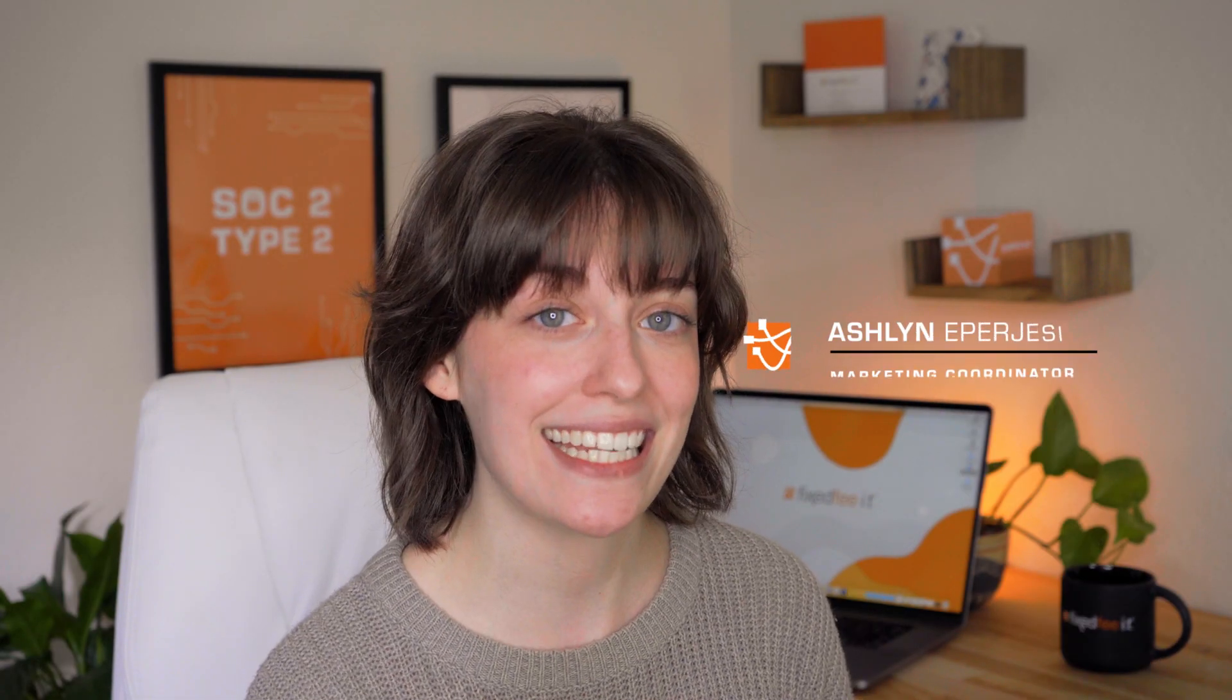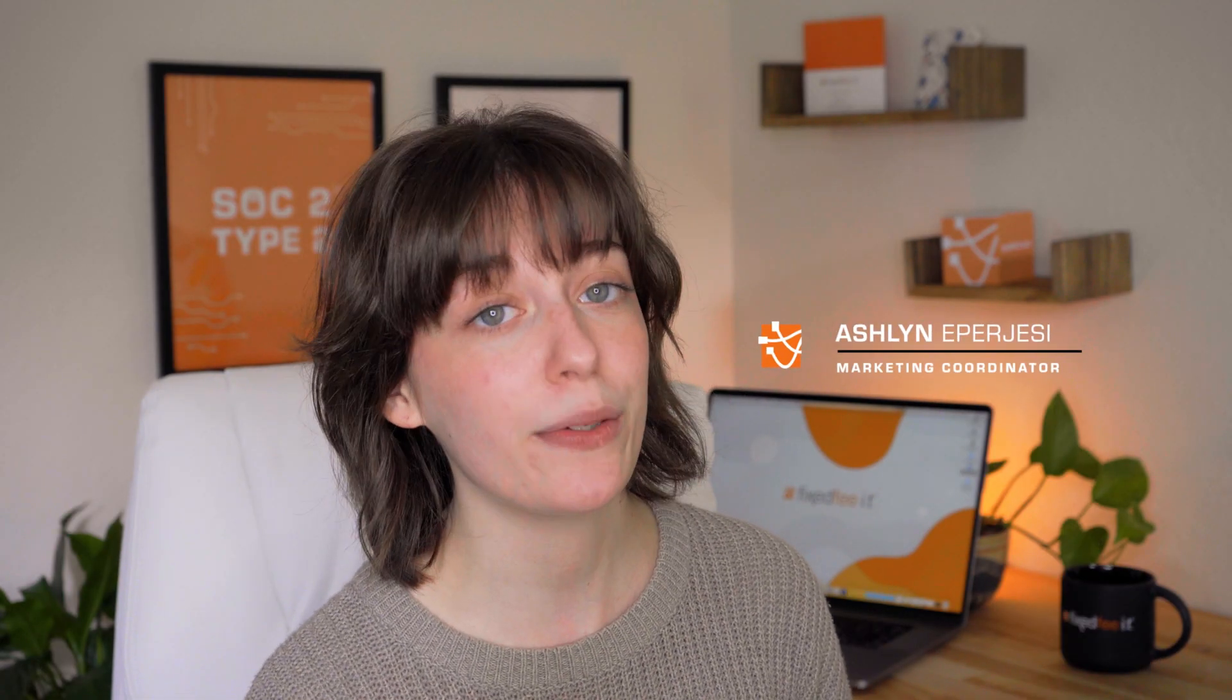Hi there, I'm Ashlyn with FixedVit and welcome back to our series, Everything You Need to Know About SharePoint. Today we're going to learn how to save attachments from our Outlook emails into SharePoint.